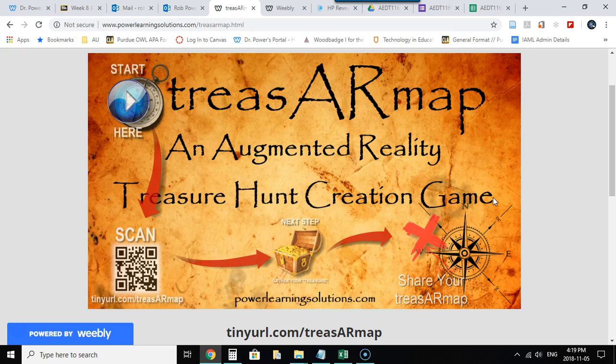In previous videos, I showed you how to create your blank map itself using the Canva online image creation tool, and I also created another video that showed you how to get started using HP Reveal to upload that blank treasure map and use it to create what's called an aura and how to add basic layer images to it that float above the page when users scan it with the HP Reveal app.